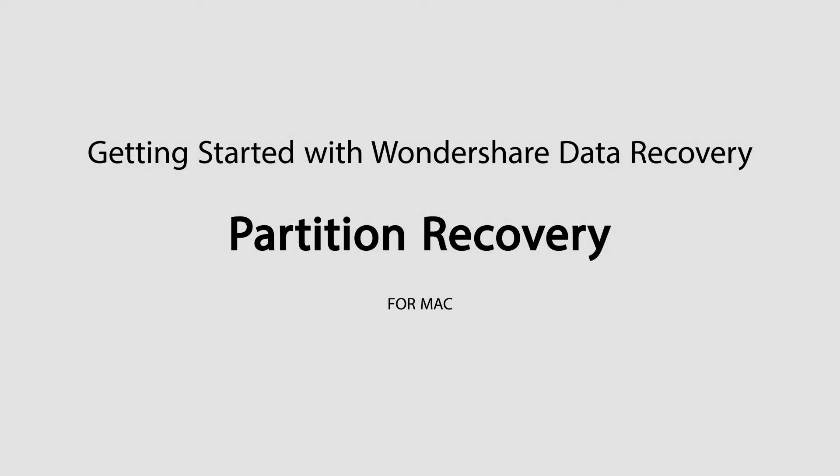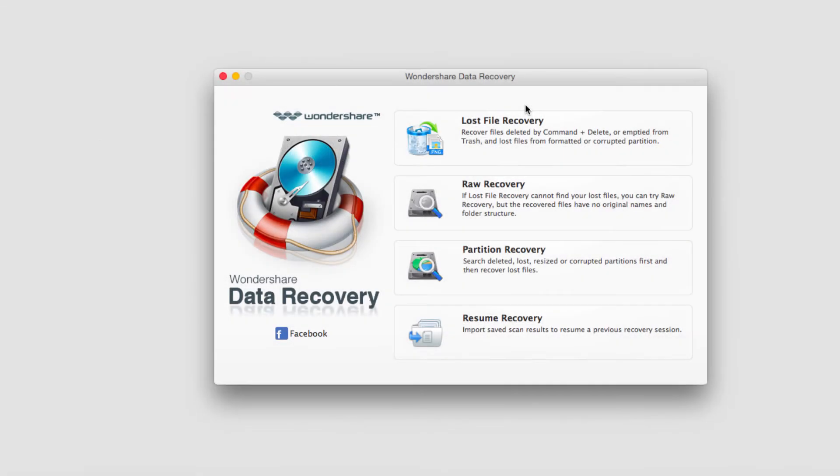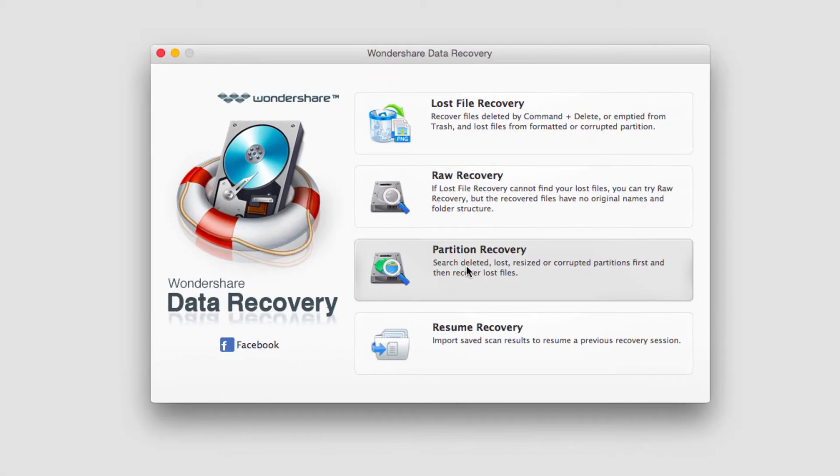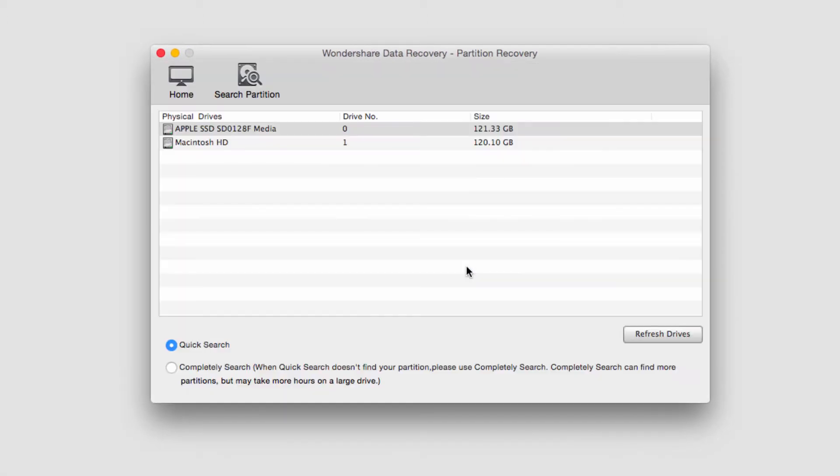Hello everyone, in this tutorial I'll be teaching you how to do partition recovery in Wondershare Data Recovery. All we need to do is launch the program to get started, and then click on partition recovery.